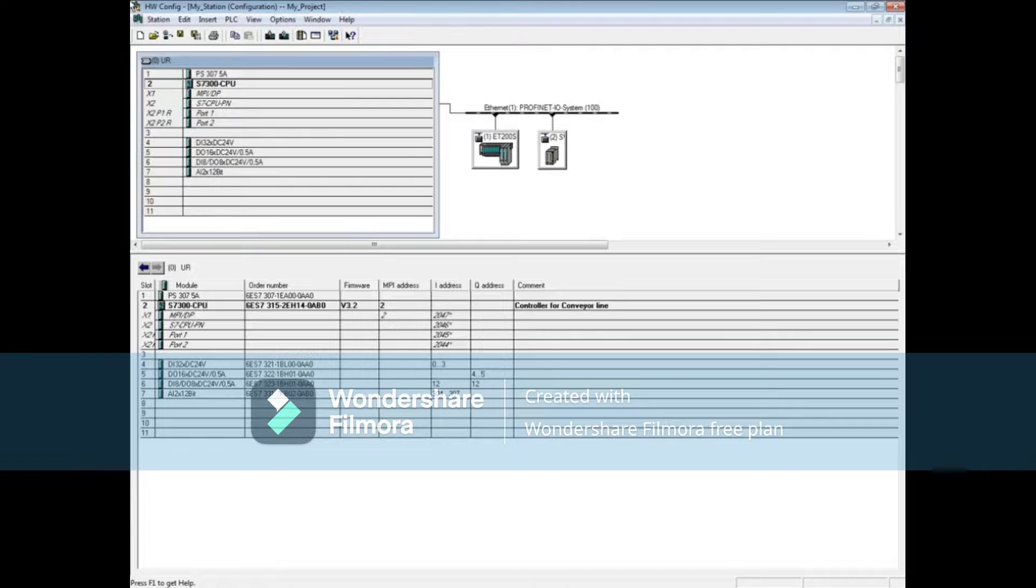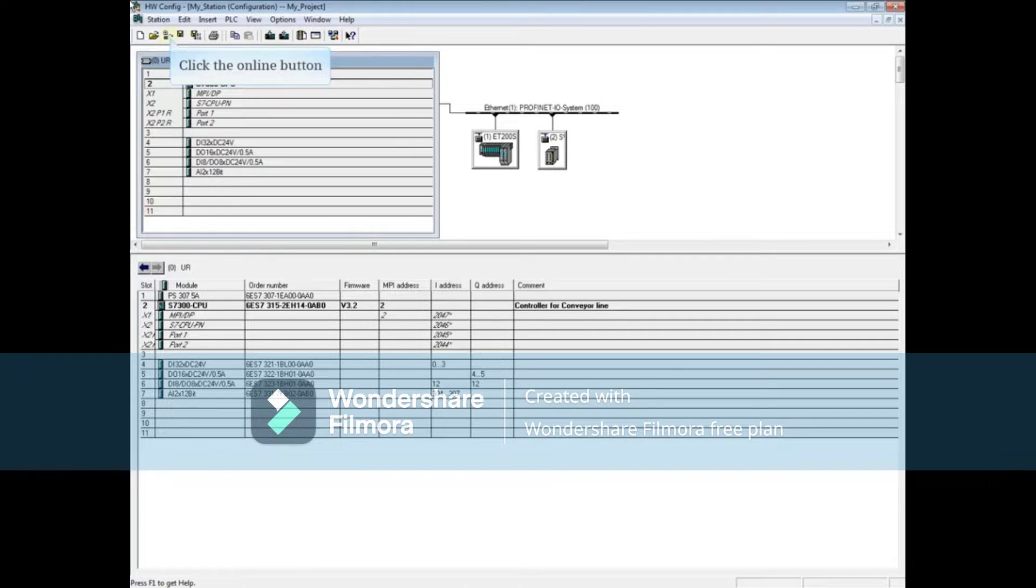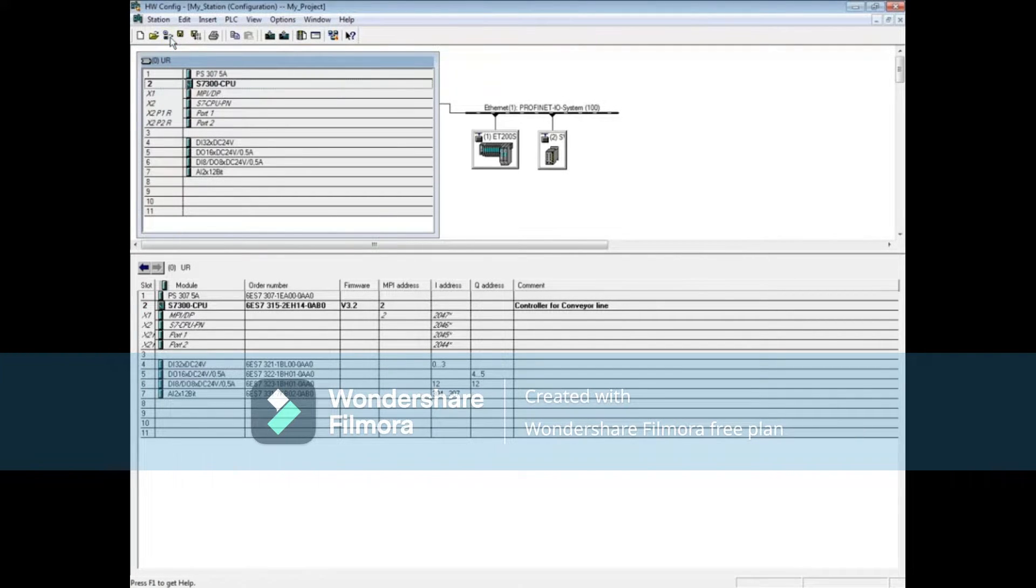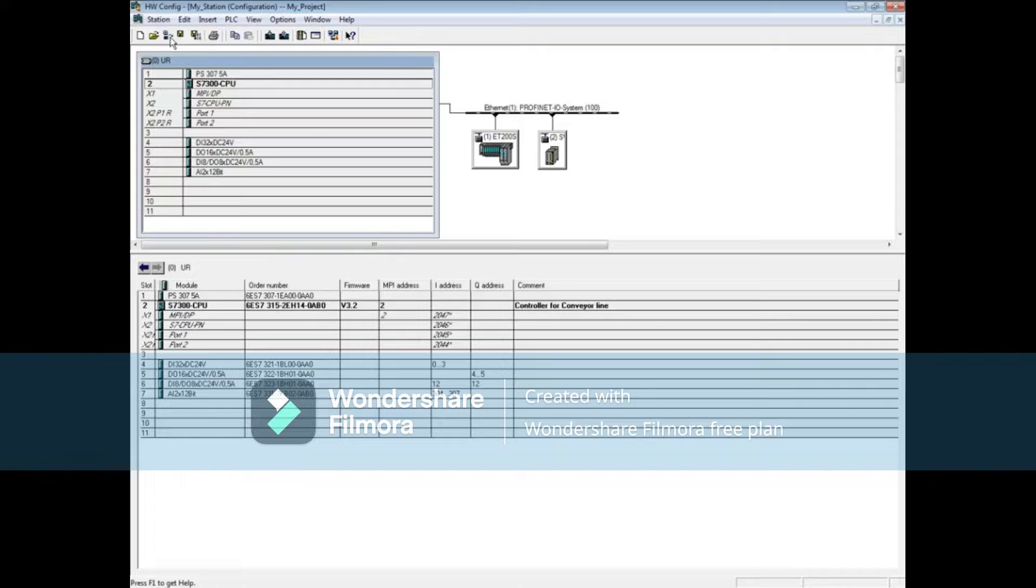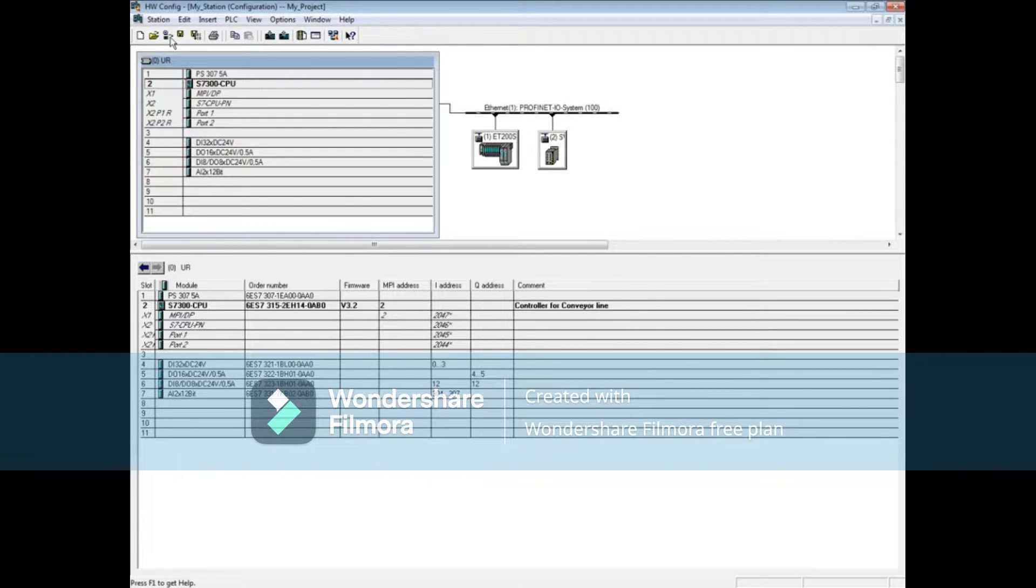From the Hardware Configuration Editor, click the online button. When troubleshooting hardware, placing the hardware configuration online is a great place to start. You get a graphical view of the modules and can generally see what area to troubleshoot.